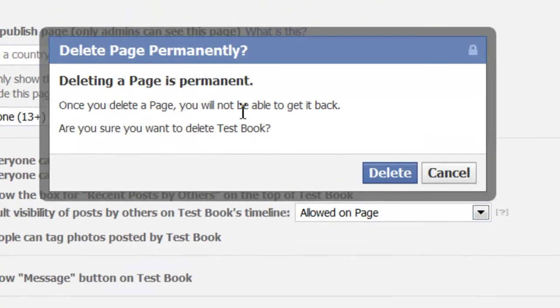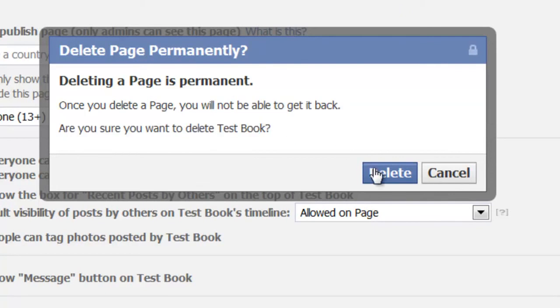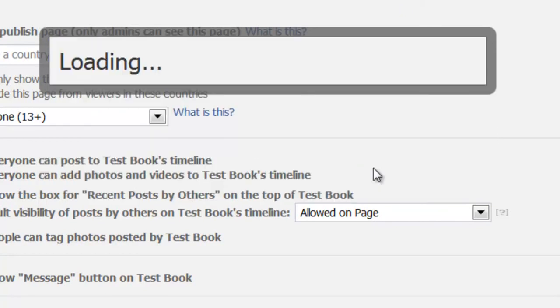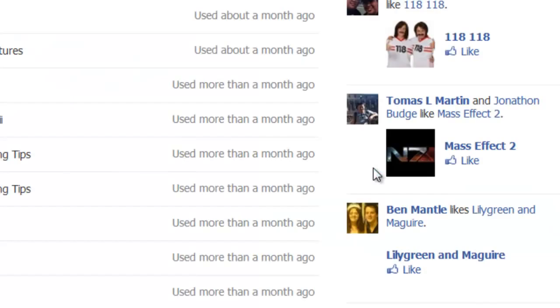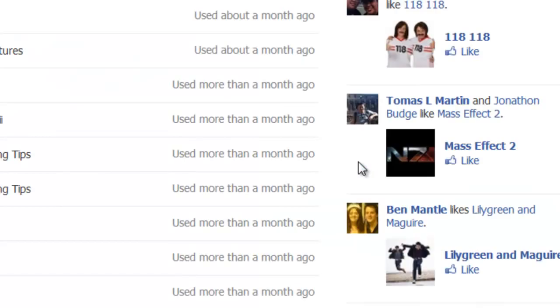And Facebook just warns you that you won't be able to get it back after you delete it. So think very carefully. And it's gone.